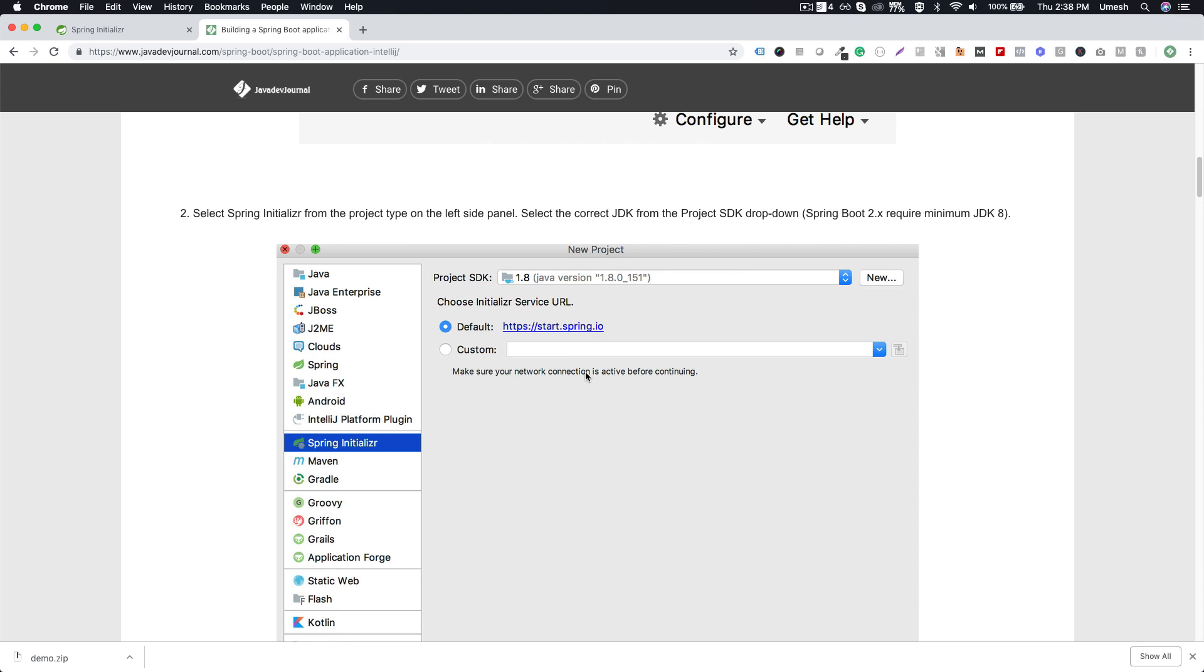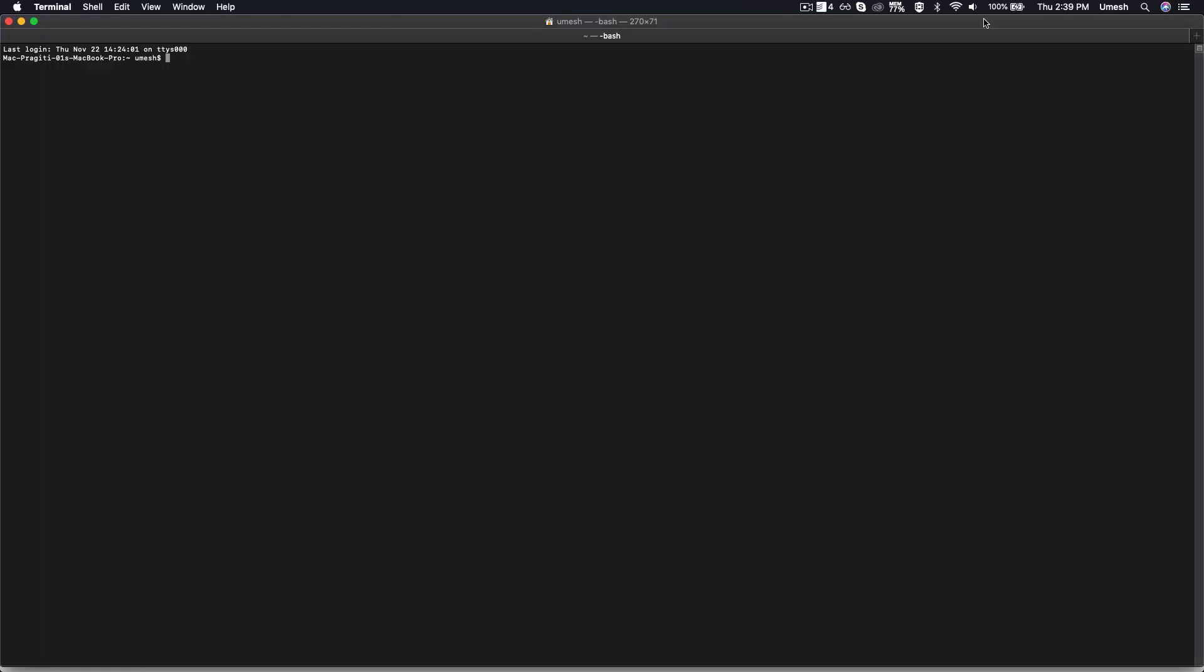Just read their documentation and you should be good to go. There's one other option where you can use the command line to create your Spring Boot structure. Again, you have to call the start.spring.io service in order to create your Spring Boot project. All you have to do is pass on the different information and then based upon that information, you'll be getting back a response from the service. Let's see how we can do that.